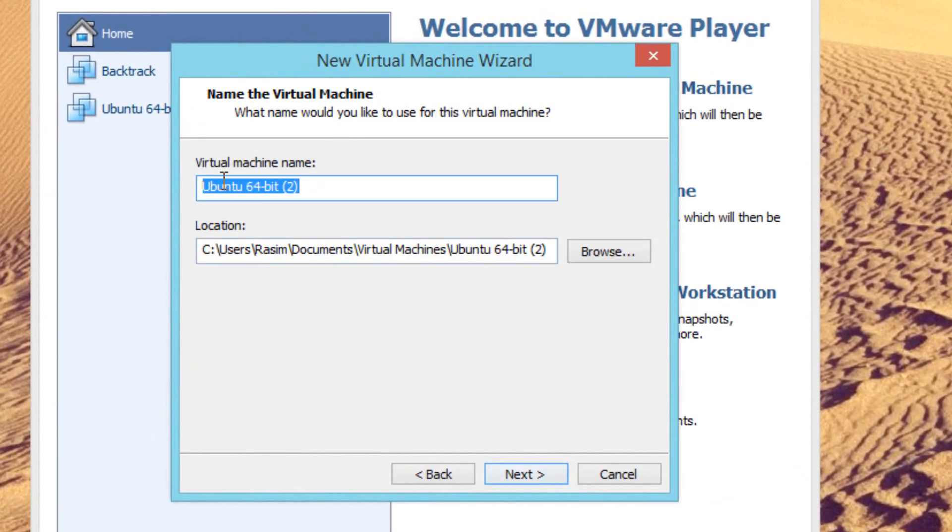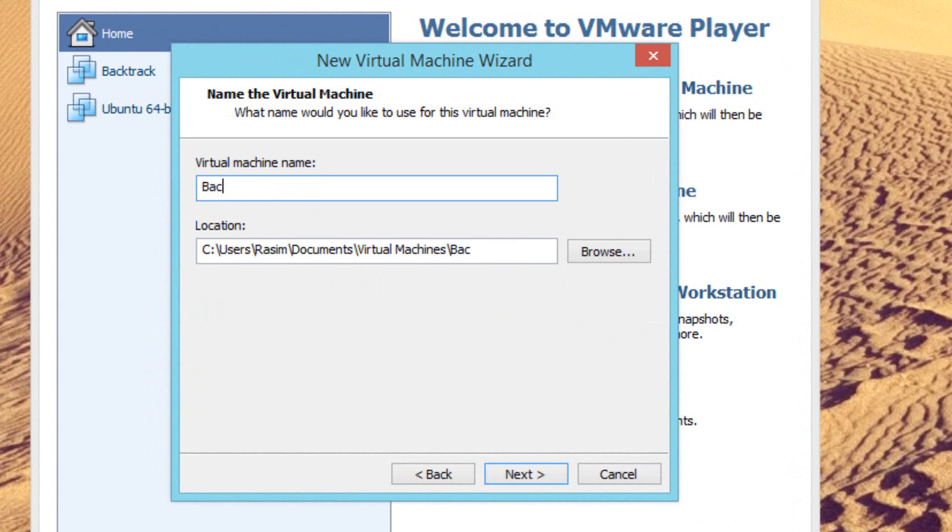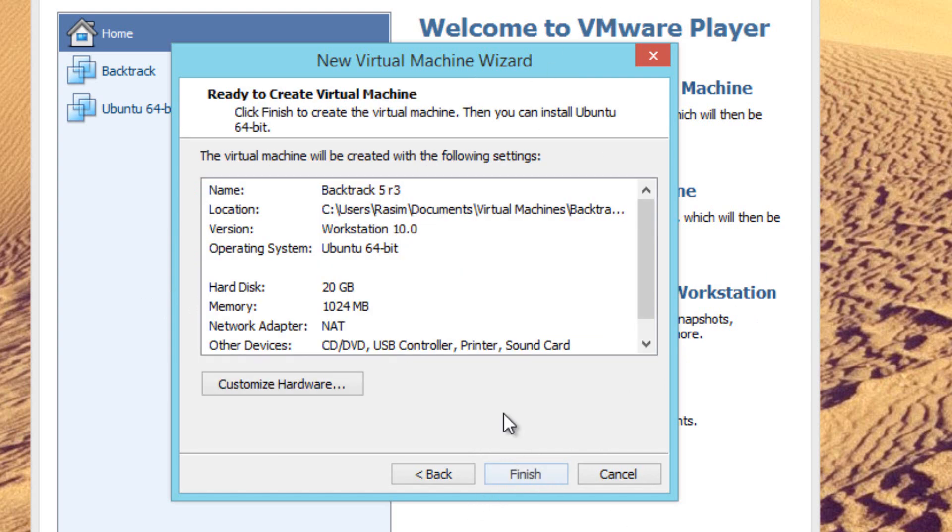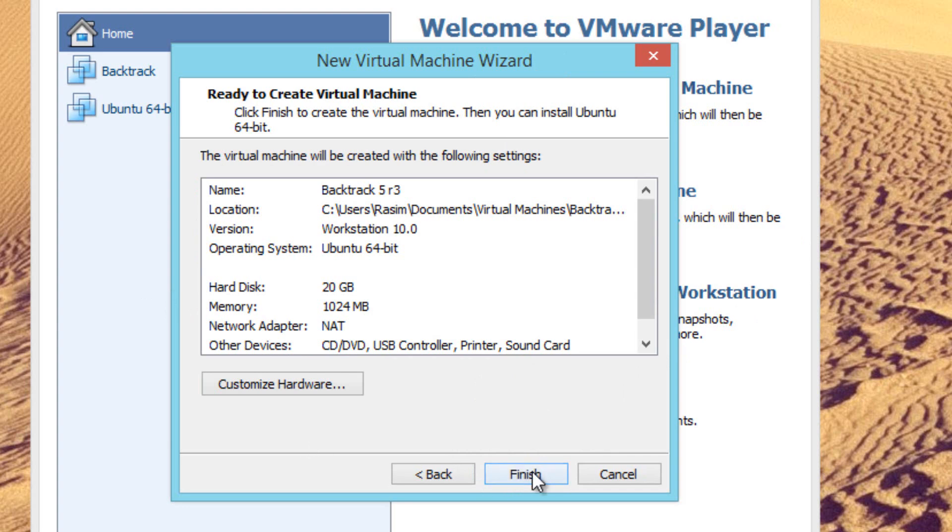Virtual machine name, you can give it any name you want. I'm going to call mine Backtrack 5R3. I'm going to click on next. Now I recommend you click on store virtual disk as a single file. 20 GBs is fine, so click on next. Click on finish.